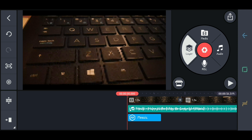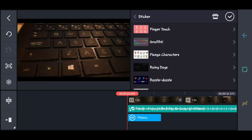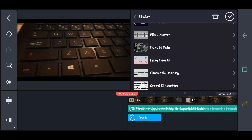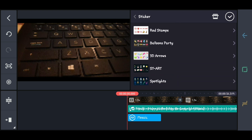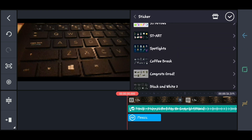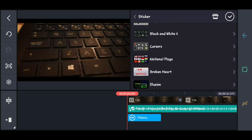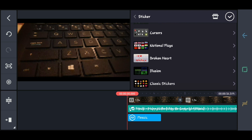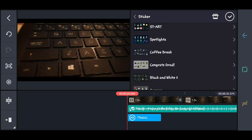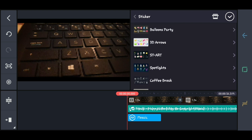Next is the stickers. There are lots of stickers here — finger touch, cursor, national flags, broken hearted. We have to find something useful. So we will just try this cursor.